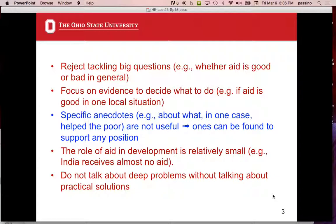The other thing they say is the role of aid in development is relatively small. Historically, India has received almost no aid — it just means almost nothing, actually. So they're like, what's all this debate about aid? Forget it. It doesn't matter, in a sense, to what's really going to drive development.